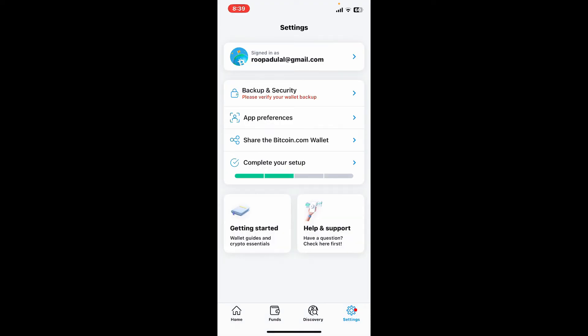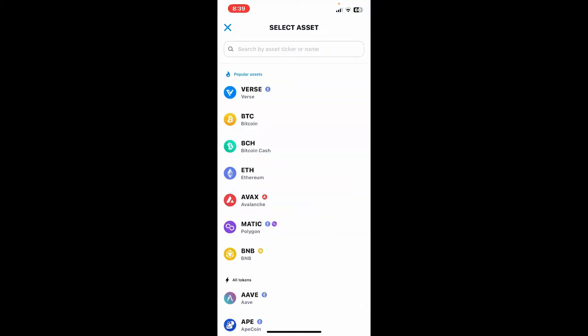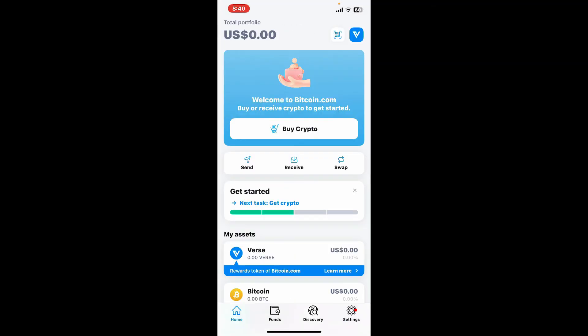Buy your first crypto. Follow through the on-screen prompts till the end. And that is how you will be able to sign up for a Bitcoin wallet. So that's how easy it is.